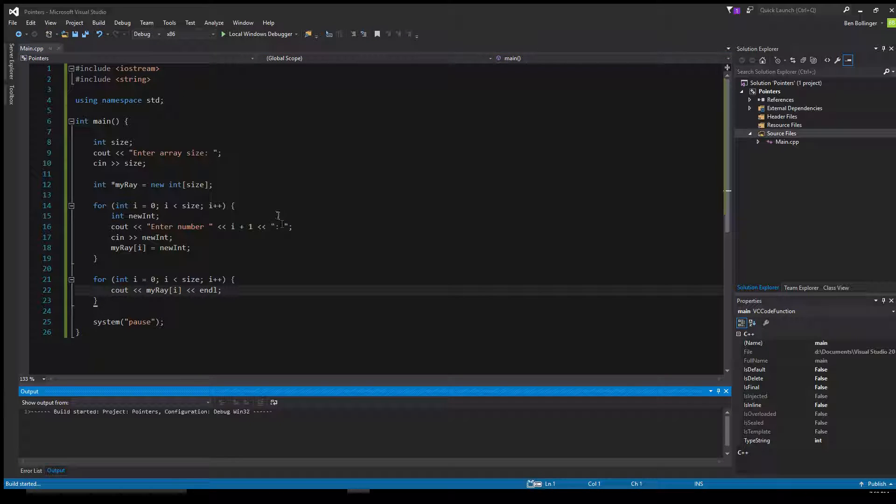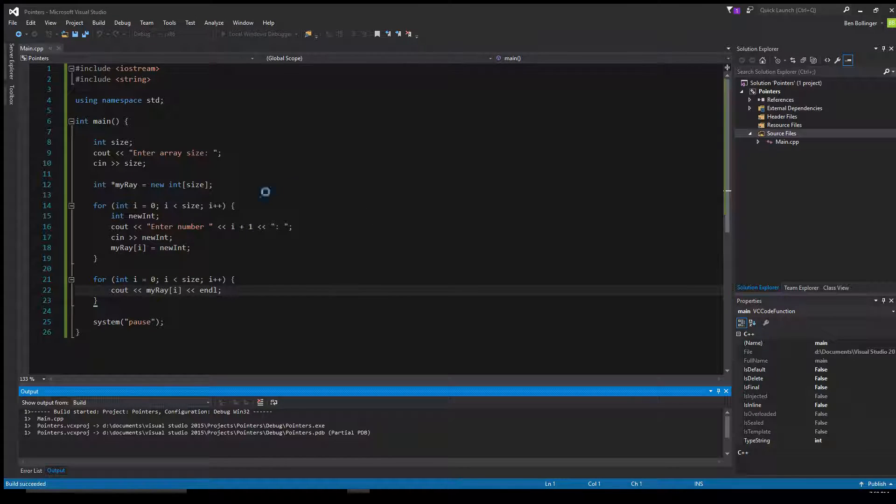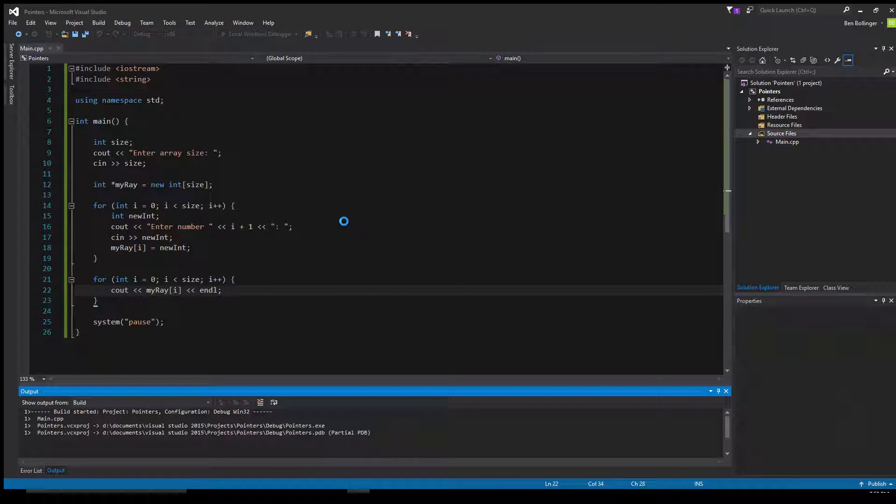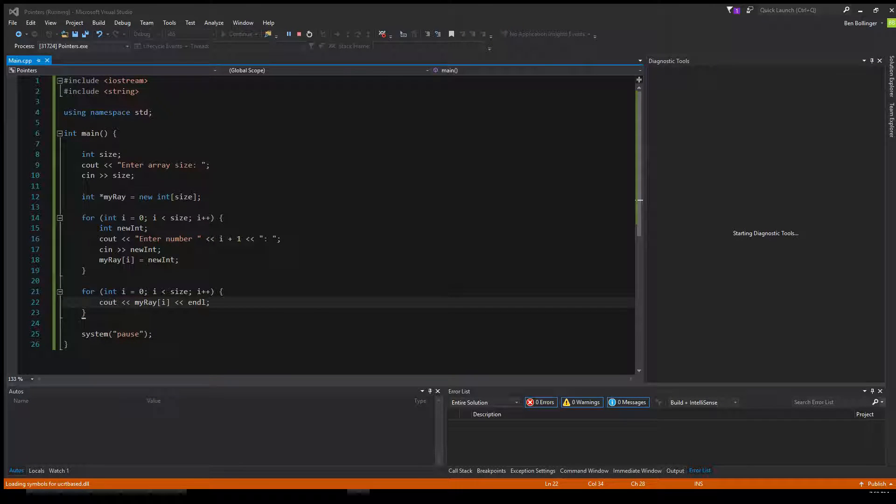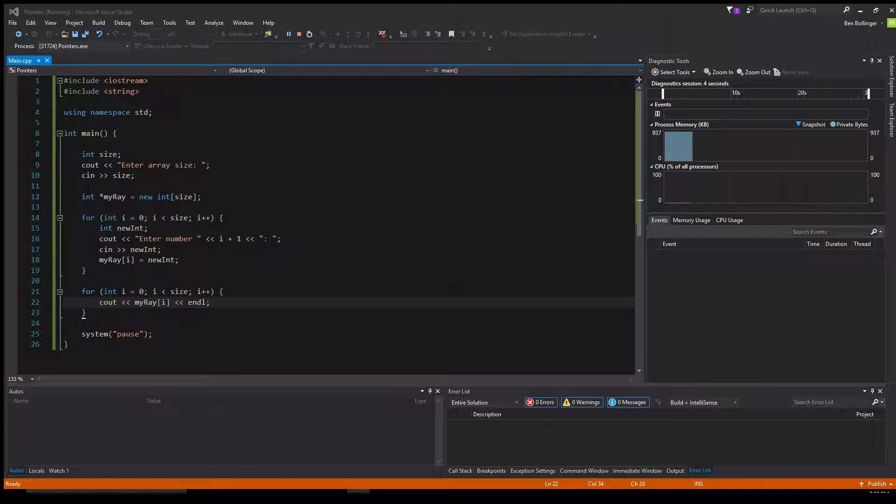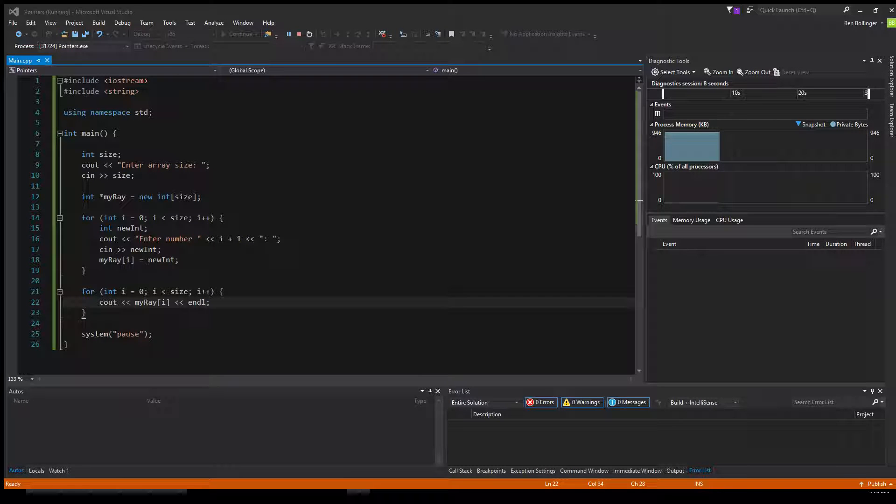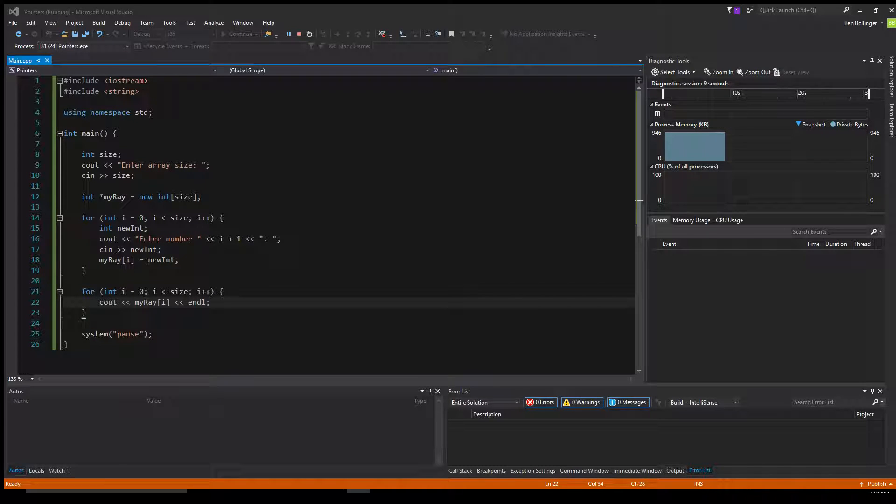So now this should work, hopefully. I haven't tested this out, but this should work. Enter array size. Let's make this 2. Enter number 1. We'll enter 10, then 20. Print out 10, print out 20.